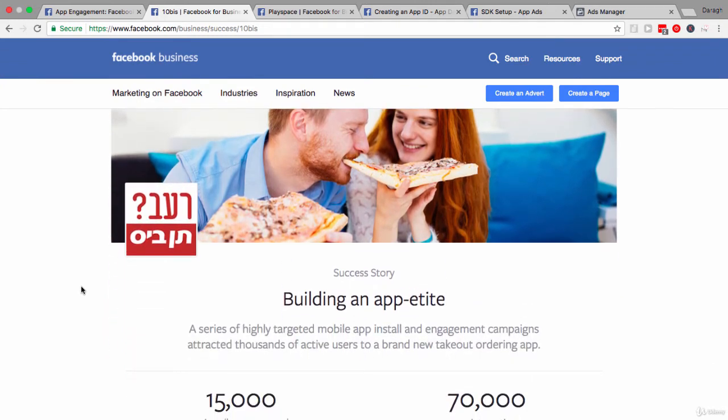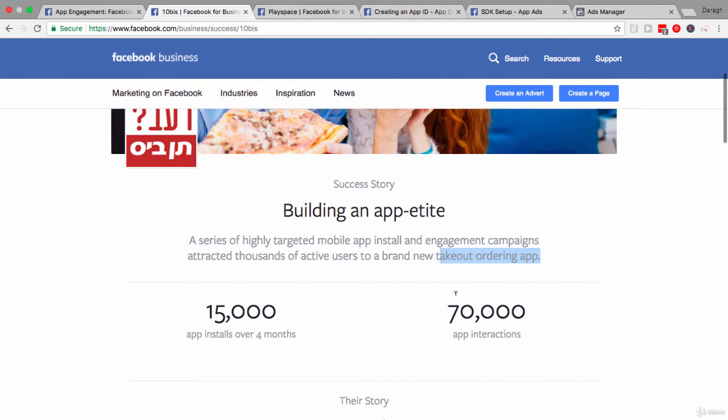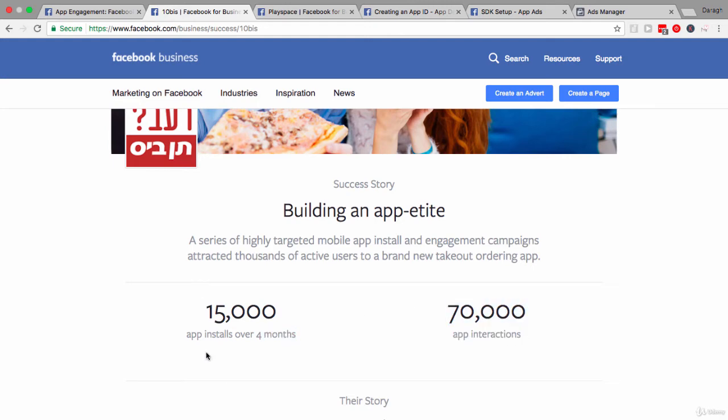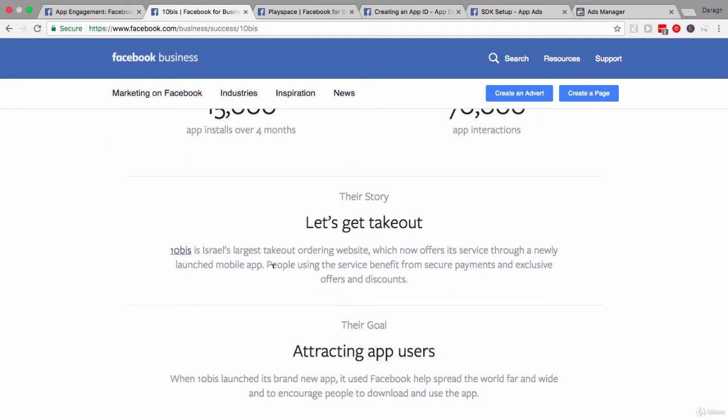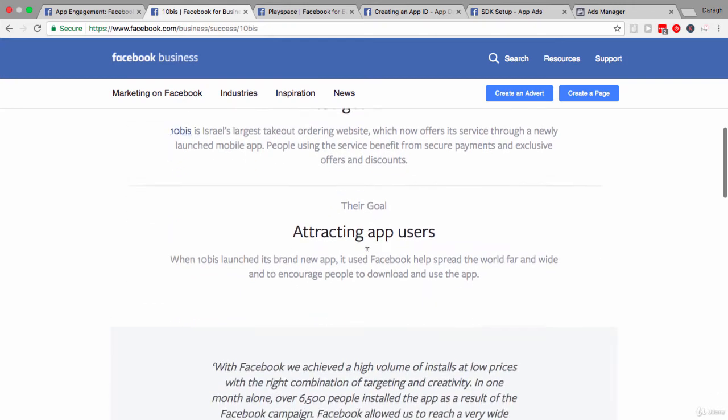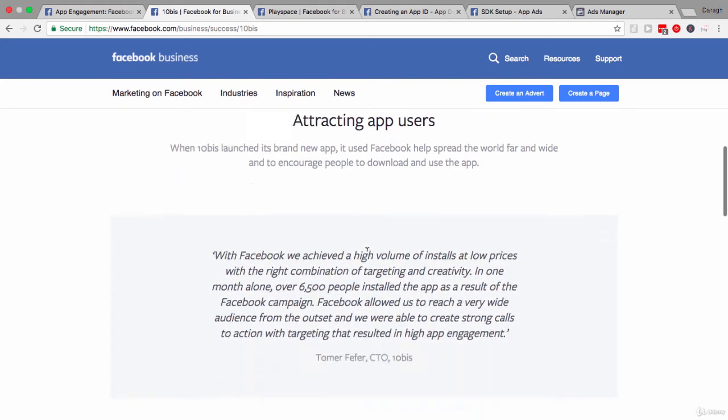So what we have here is a brand new takeout ordering app. And you can see that through Facebook ads, they were able to get 15,000 app installs over four months and over 70,000 app interactions. So they have installs plus the interactions. Now, the name of the app is 10Bis, Israeli's largest takeout ordering app. And in your country, you've probably seen an equivalent to this, really linking a lot of restaurants together and enabling people to order food through one single app.